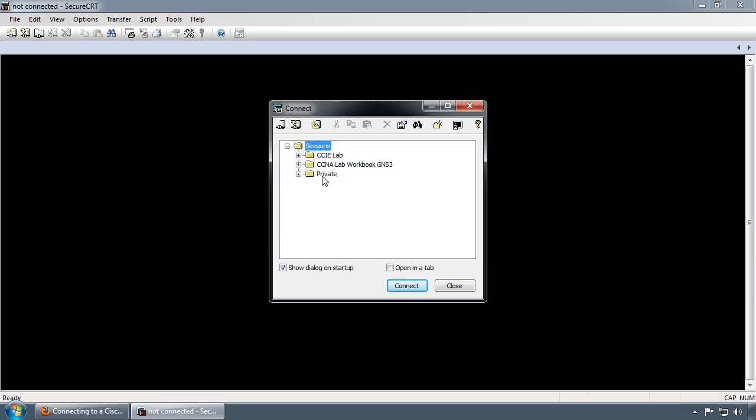With SecureCRT, you have the ability to create different folders. Among these folders, you can create a hierarchy structure of different sessions. For example, if you have a campus with different buildings and different floors on the building, you can break it out into campus, building, floor, then device name, which is pretty cool. It's very nice to have as a management feature.